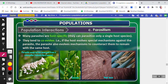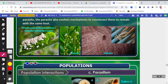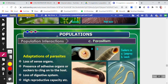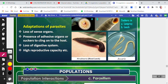Here you can see parasitic wasp larvae emerging from a caterpillar. You can also see Cuscuta and head louse, which are also examples of parasites. Now let's look at the adaptations of parasites.